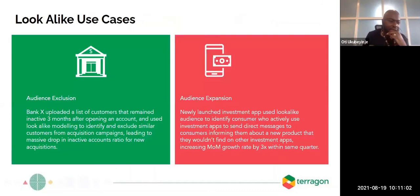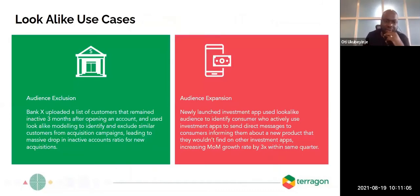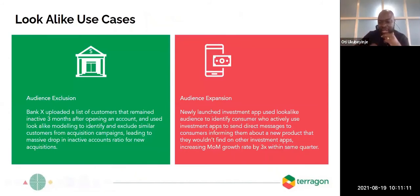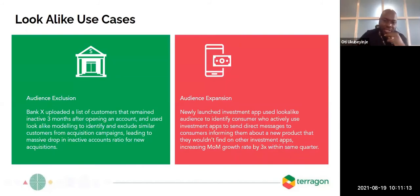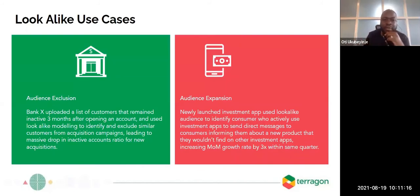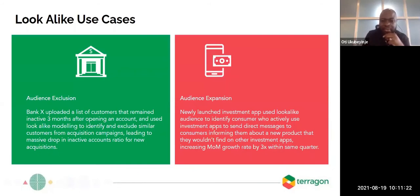The best case studies we've seen are pretty interesting. A lot of people always think about lookalike audiences from an audience expansion perspective — identifying a new set of audience and increasing reach. But there are audience exclusion case studies too. For example, a bank identifies a list of customers who have opened an account but never transacted in three months.